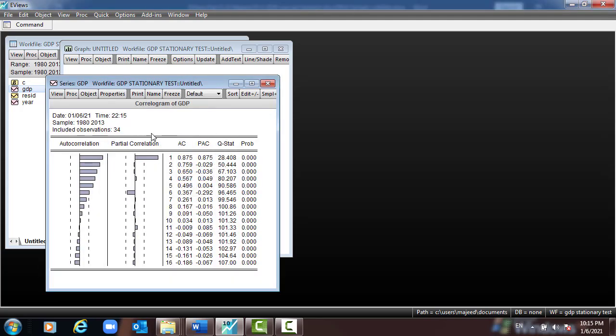Here we have 16 lags. Looking at the autocorrelation (AC) column, the coefficients are very big, which means there exists autocorrelation. The Q-statistic values are also big and the corresponding p-values are all almost zero — which means the variable is not stationary.